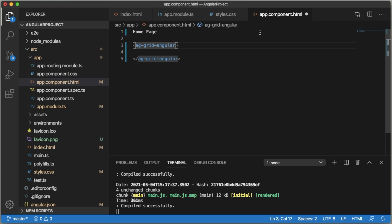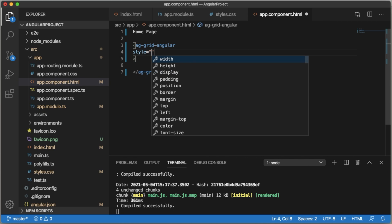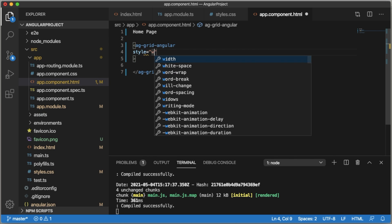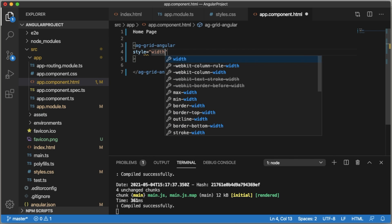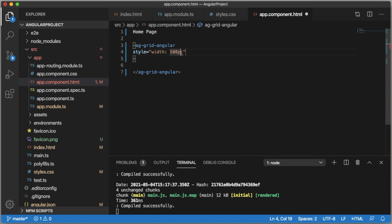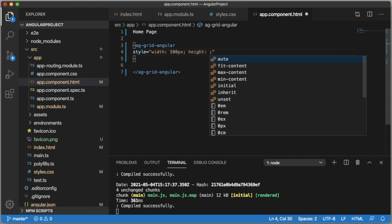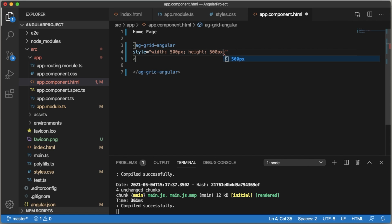Within this open tag, we need to define all the properties of ag-Grid. Just for an example, style, how much width I need to define. For this example I'm adding 500 pixels of width and height of 500 pixels.